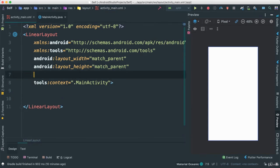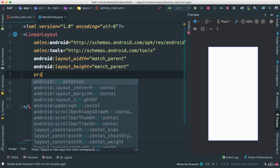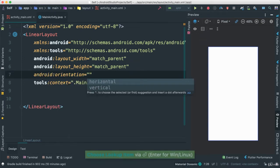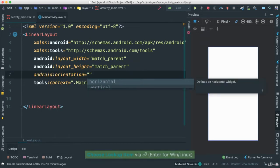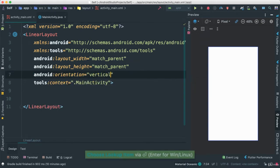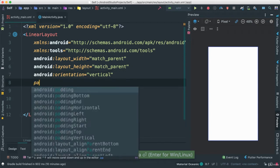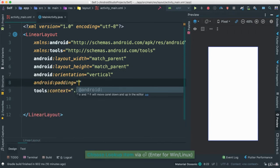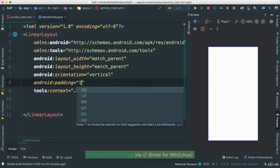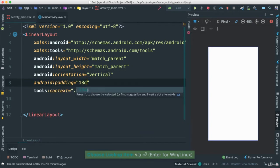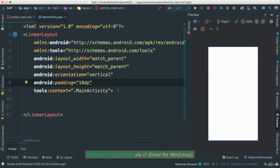I'm going to make, let's go ahead and say orientation. I'm going to just make this vertical. I'm going to give a padding, a general one. It's going to be 18 DP.